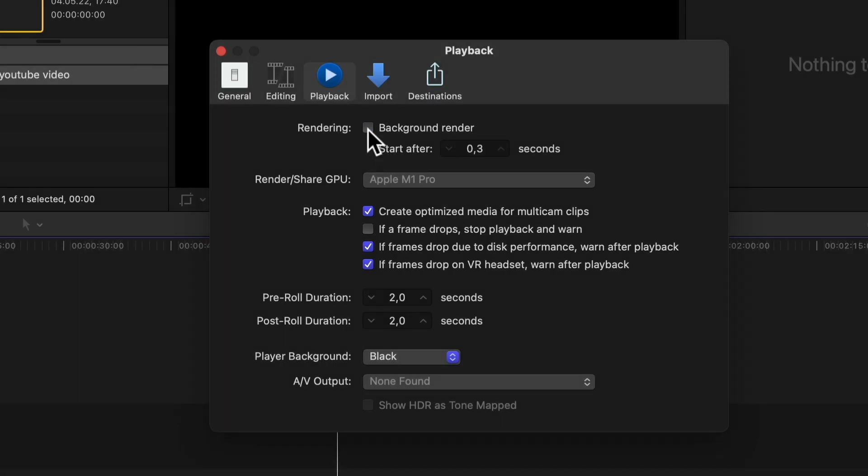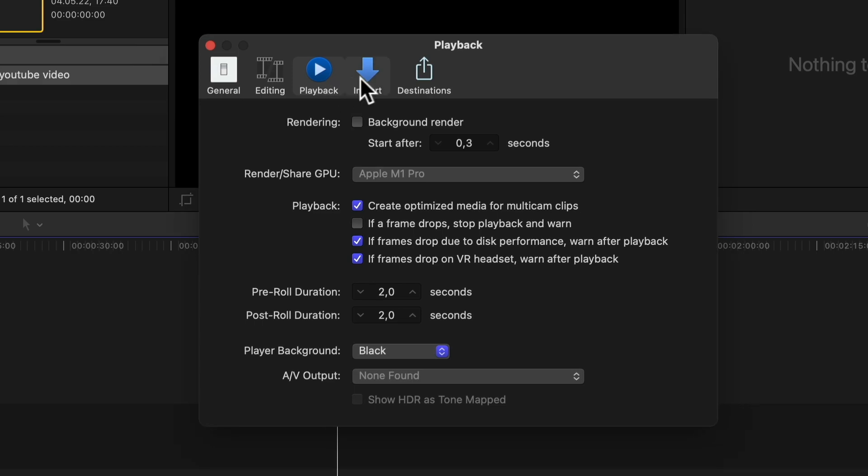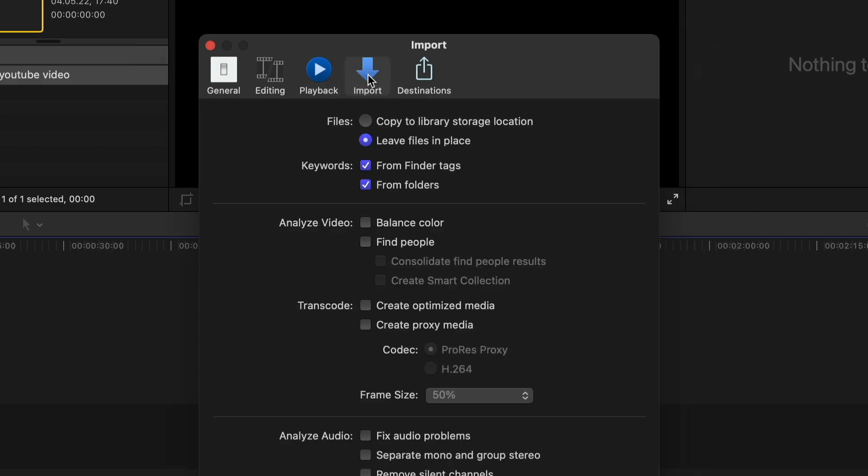This way render files won't be stored on your hard drive. And those render files can take up huge amount of space. Also if you click on Import, I would leave the files in place. But that's totally up to you if you want to leave your media files in a preselected folder or if you want to copy those media files into the library.